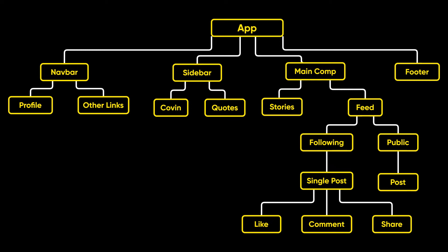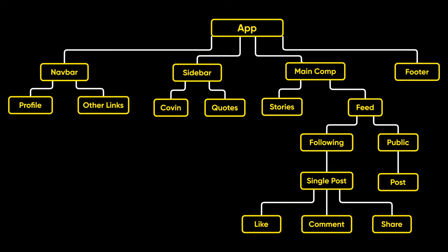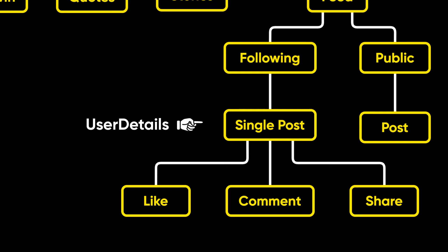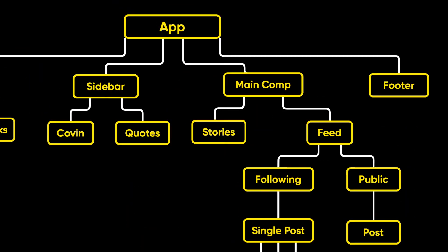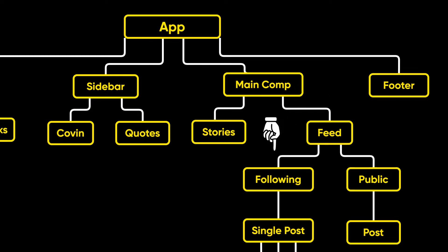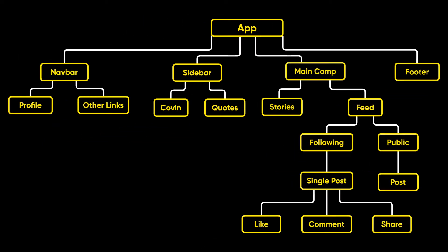Now imagine we have user details in this app component and we need user details in this single post. If we use props for sharing the details, we have to first pass it in main component, then pass in feed, then following post, and then we get user details in single post component. So it's very annoying and hard to maintain.